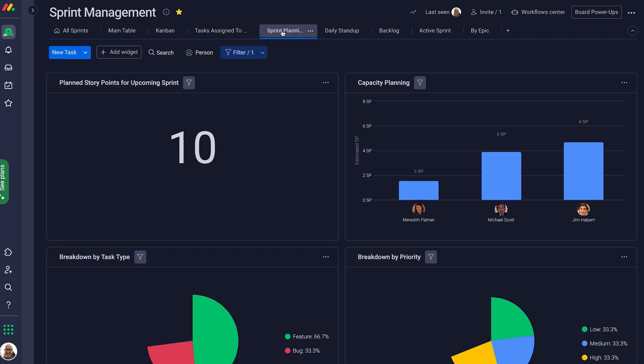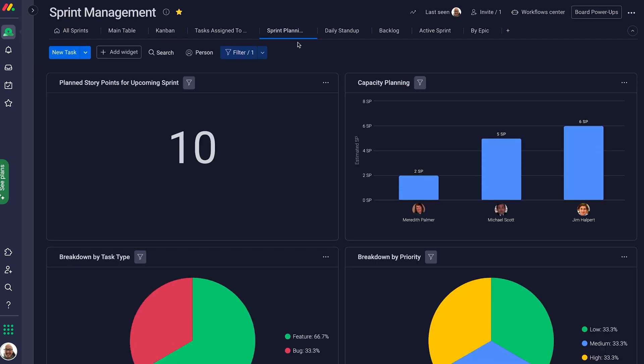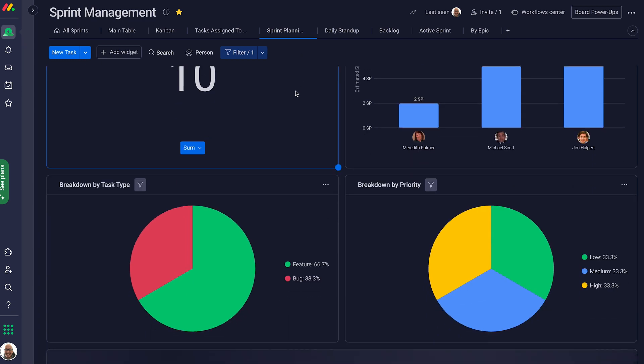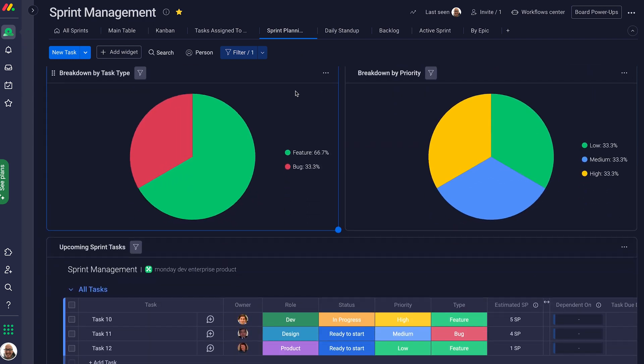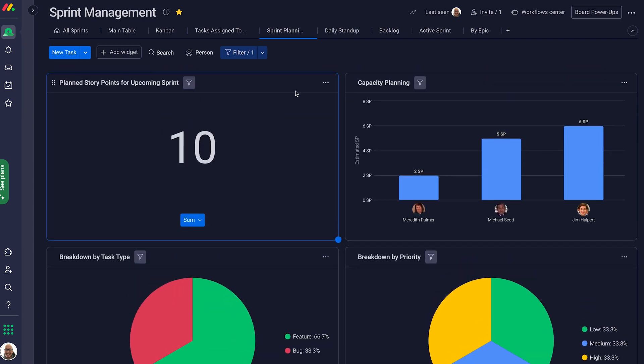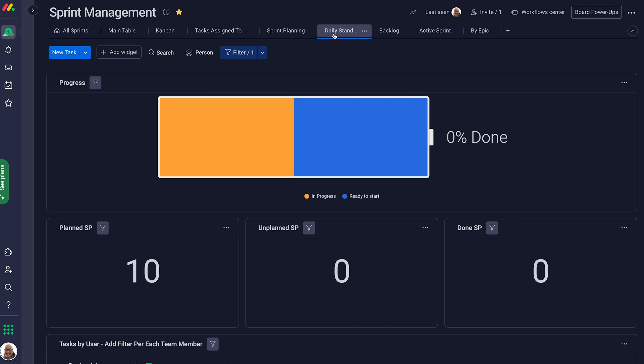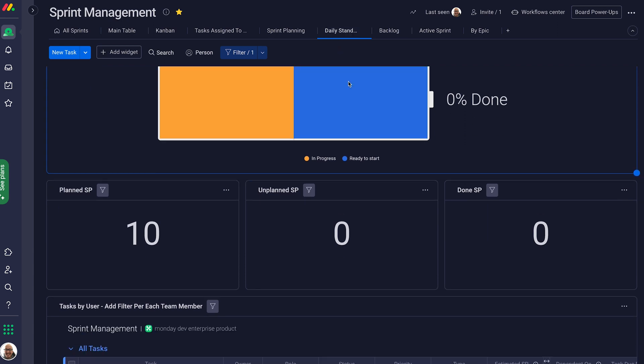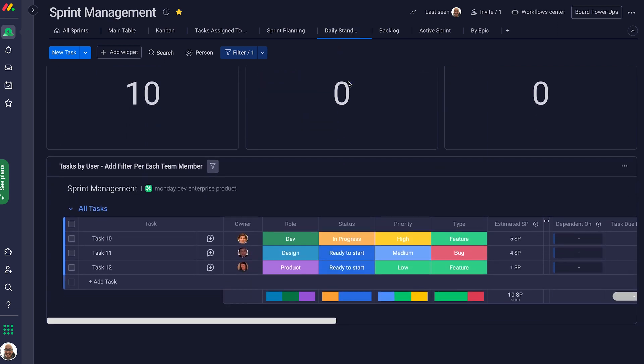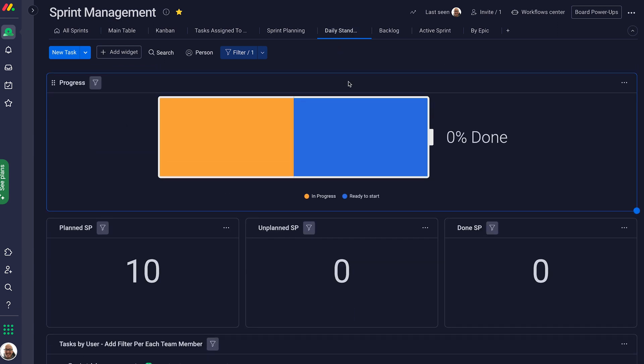With this sprint planning dashboard view, get ready for the road ahead, and easily run your daily standups right from here. No matter the workflow, Monday Dev has something for you.